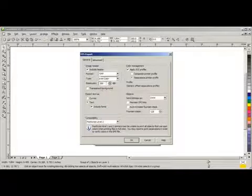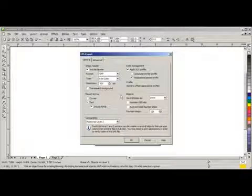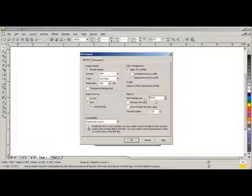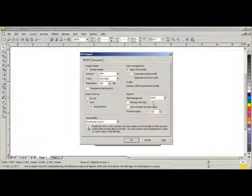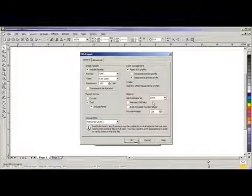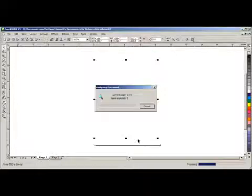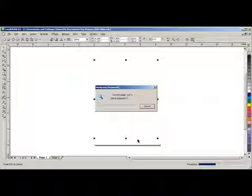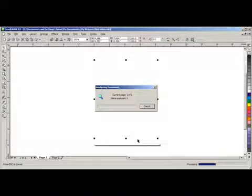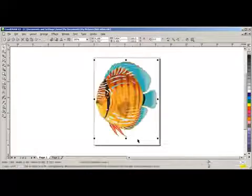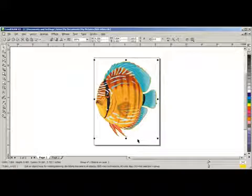And we're going to save this as a 300 DPI. And under Objects, we're going to send it as a CMYK, because that's what we're going to be printing with. We'll say OK. And we have exported our design.